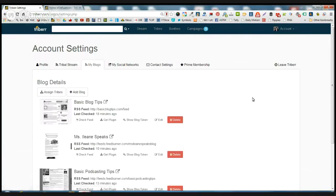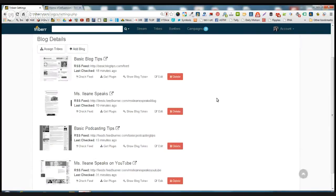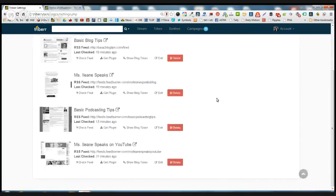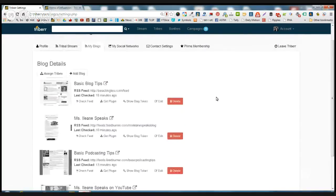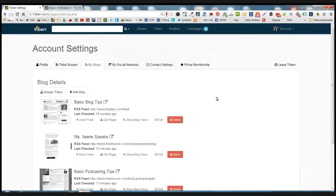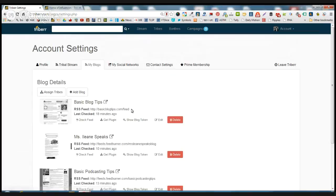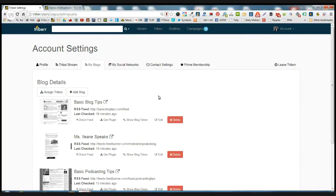Now over here in the My Blogs area, this is where you're going to add the RSS feeds for your blog. I'm not going to go into RSS feeds much here because I think most bloggers already know how to find their RSS feed. But here's the basic format. If you have a WordPress blog, it's just your domain.com/feed. And that's good enough.